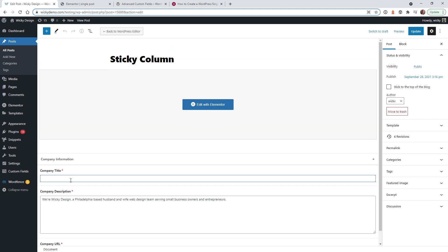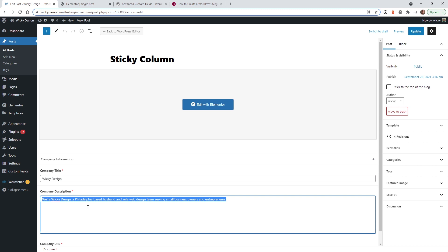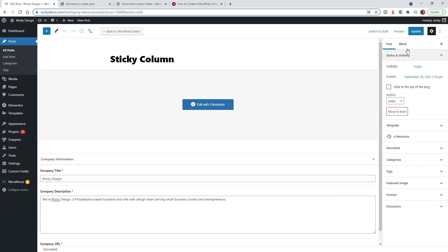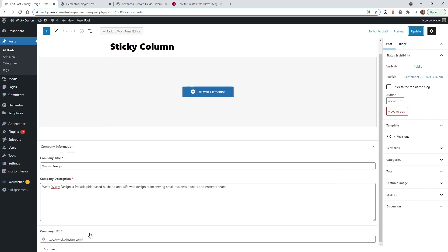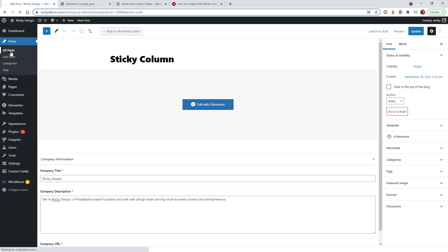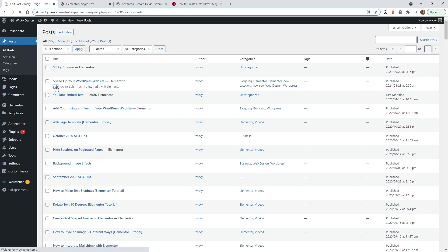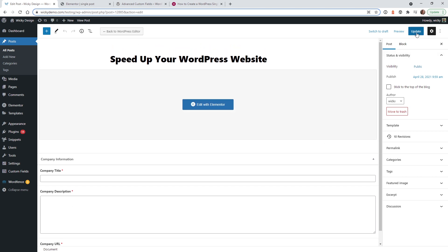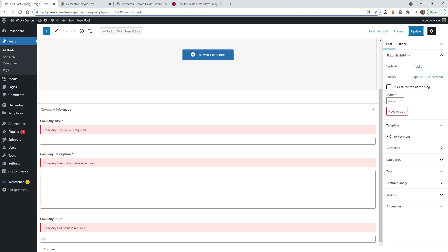Now let's fill out these fields and see if everything works. This post is called Wikidesign — I've already set up a test description in the database showing the overall company description. For the website, let's add wikidesign.com and hit Update. This data is now saved to this specific post. Other posts will be empty since we haven't entered their ACF data yet, and because the fields are required, users can't update a post without filling them in.